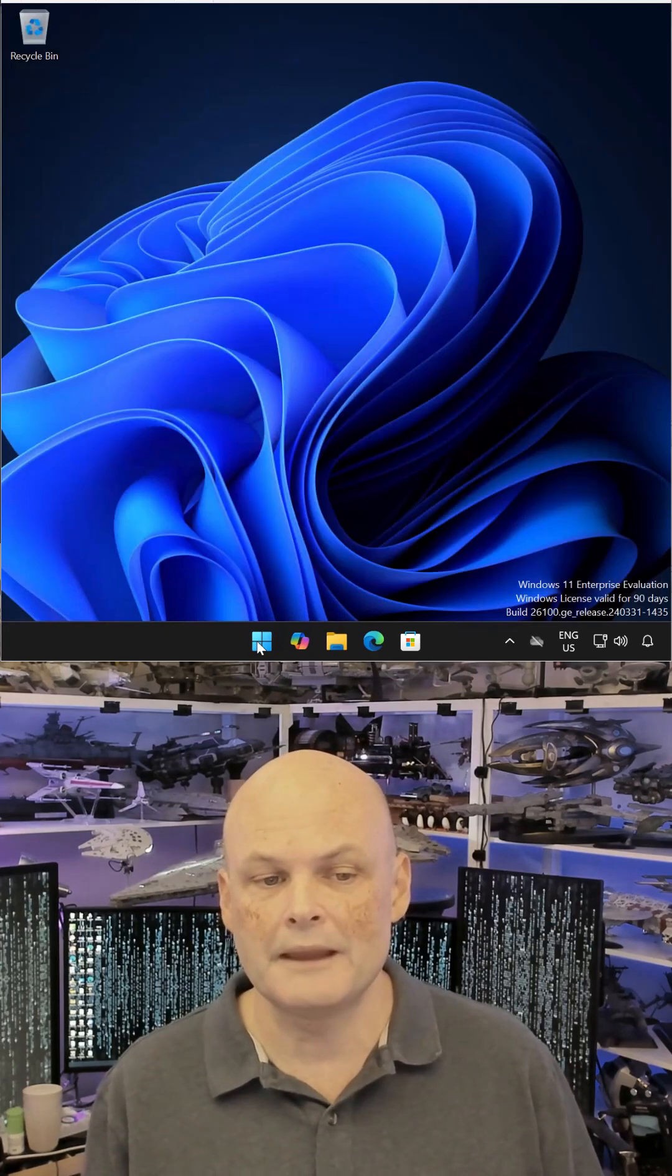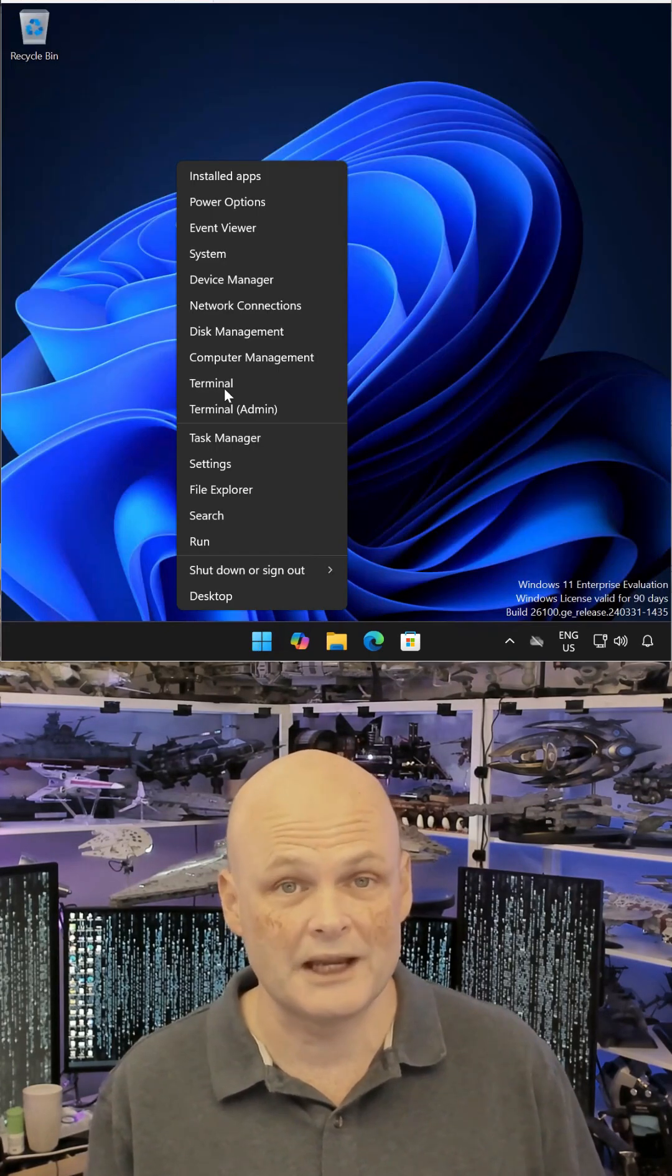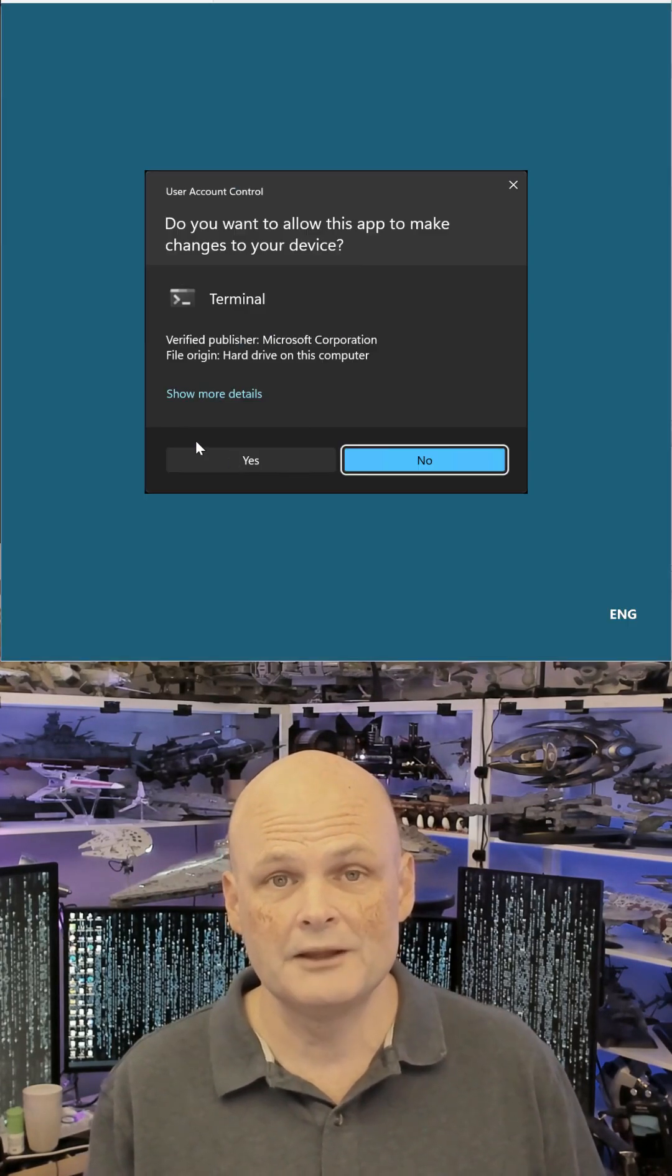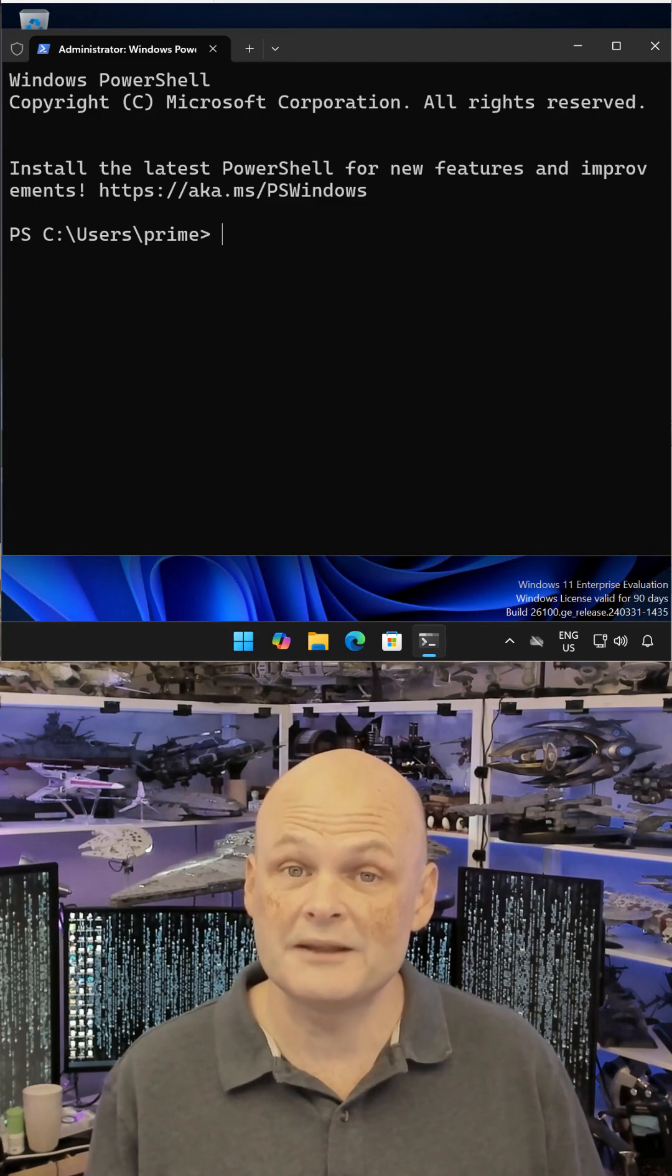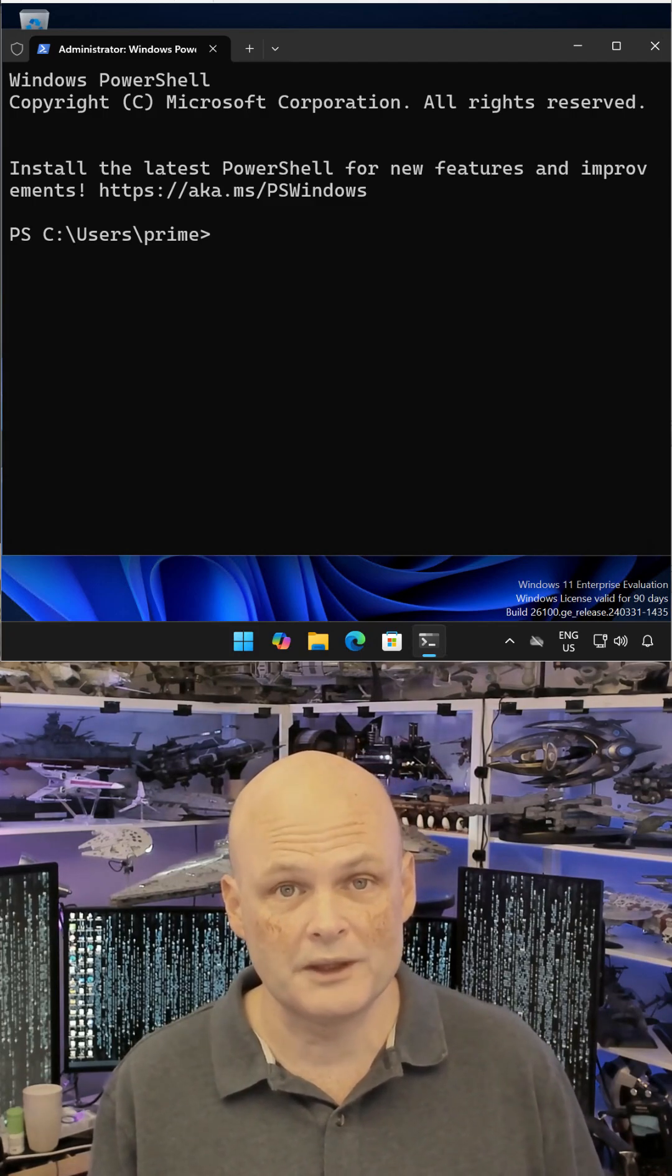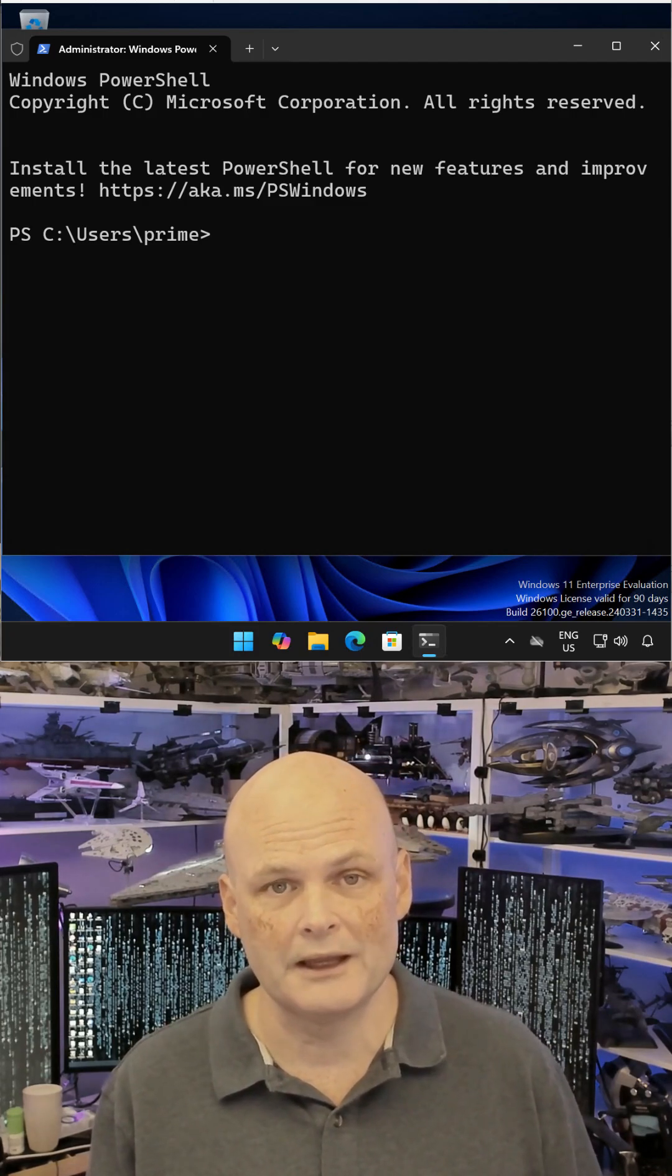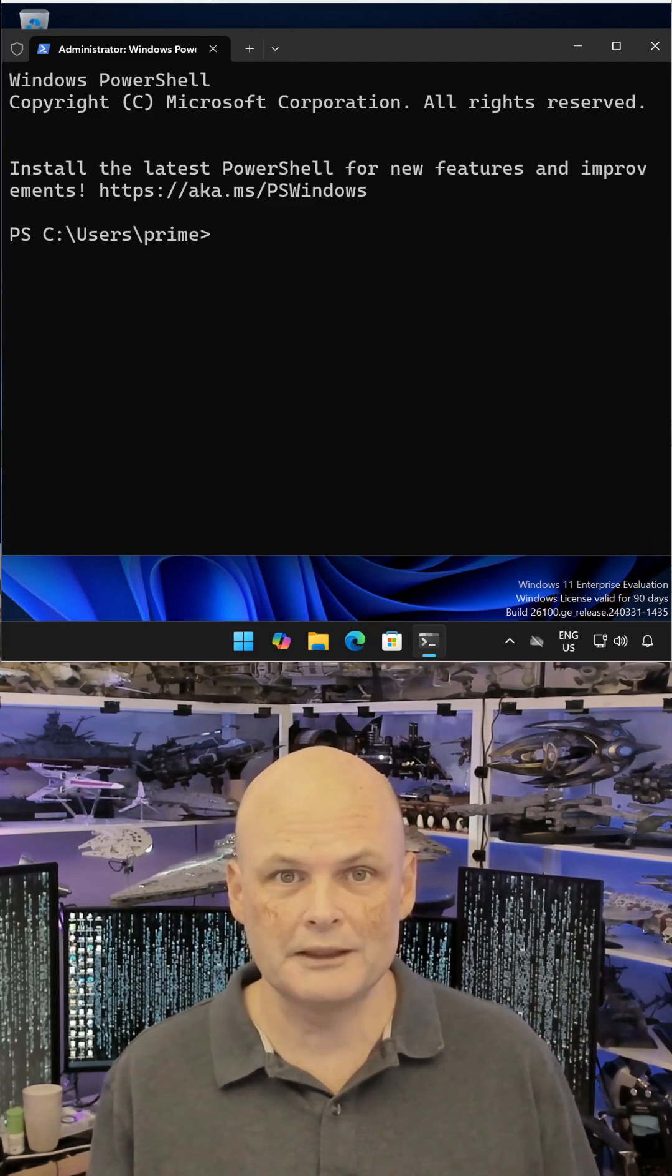By default, Windows 11 and Windows Server don't come with the latest version of PowerShell. You can resolve this by installing the latest version of PowerShell with a one-line command from the terminal prompt.